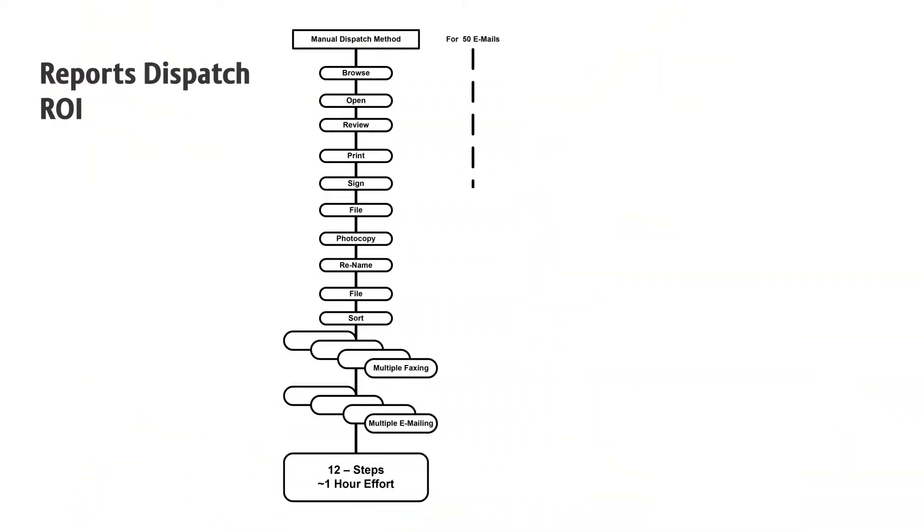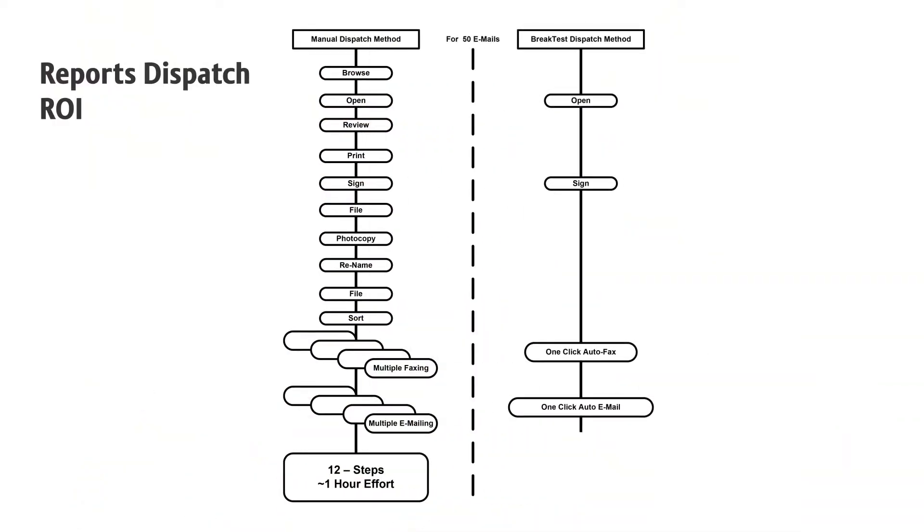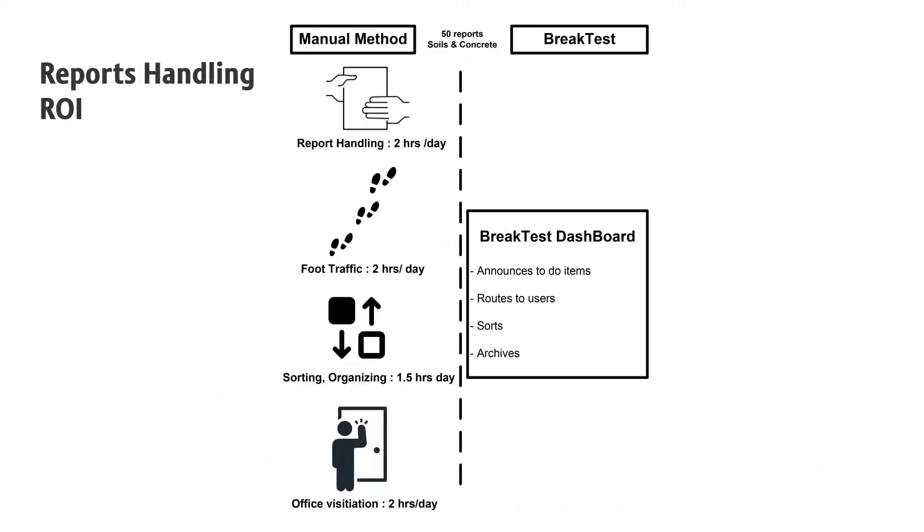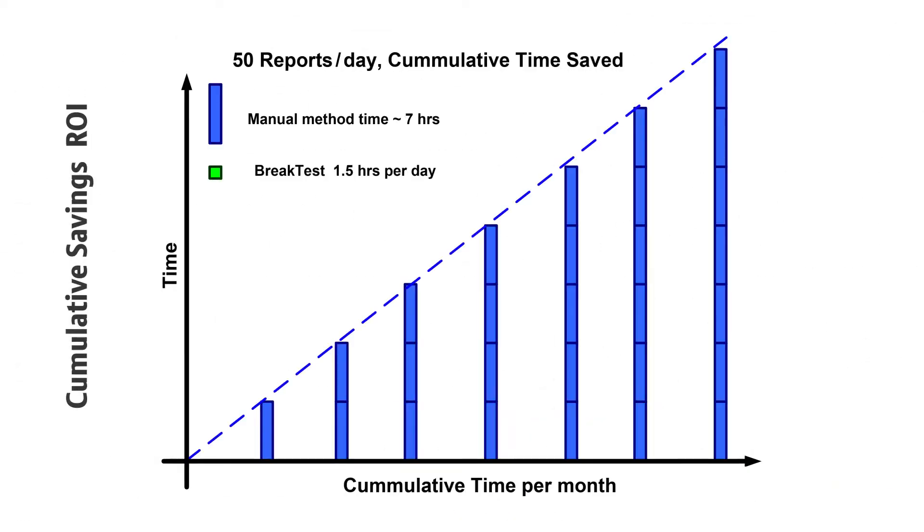Time and time again, ROI analysis shows that an investment in BrakeTest returns in six months.